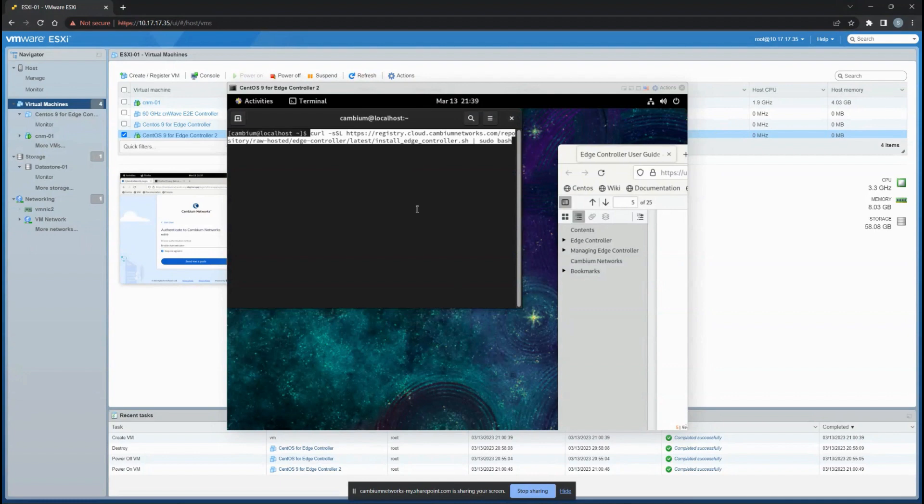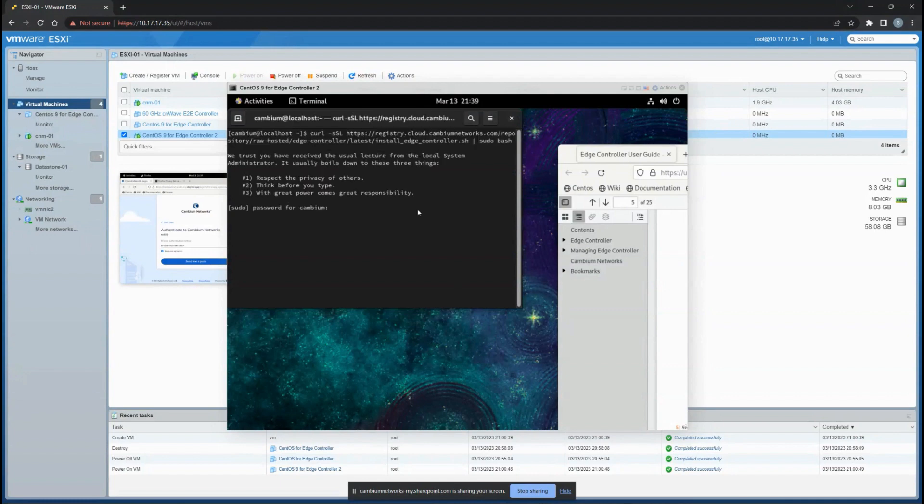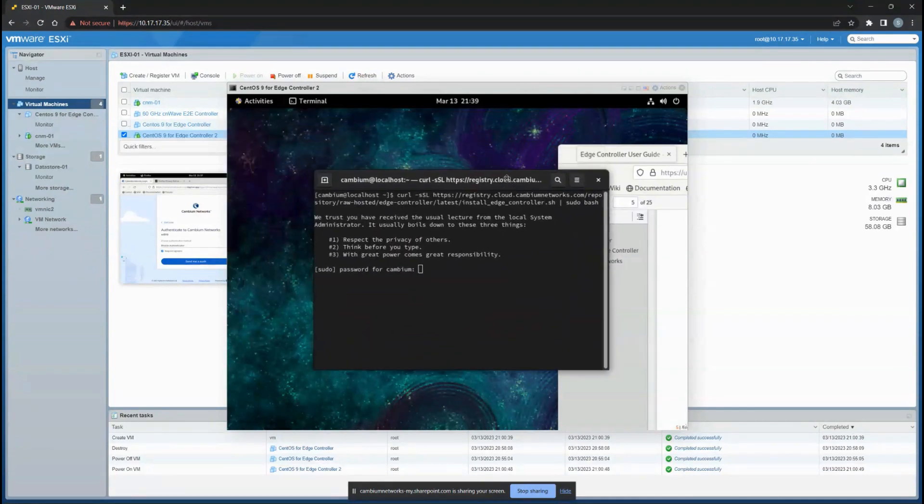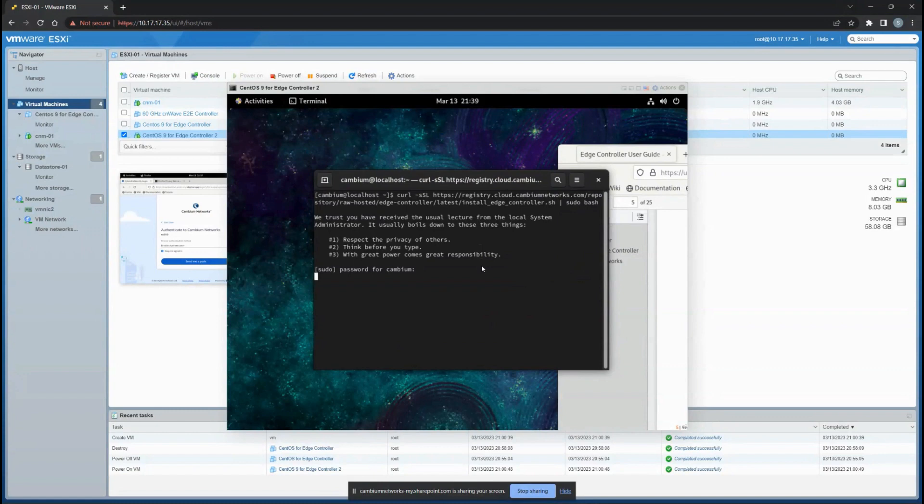Paste the command and let it run. In this case we are using the cloud variant to copy that. You have to enter your root password and now it's initializing.